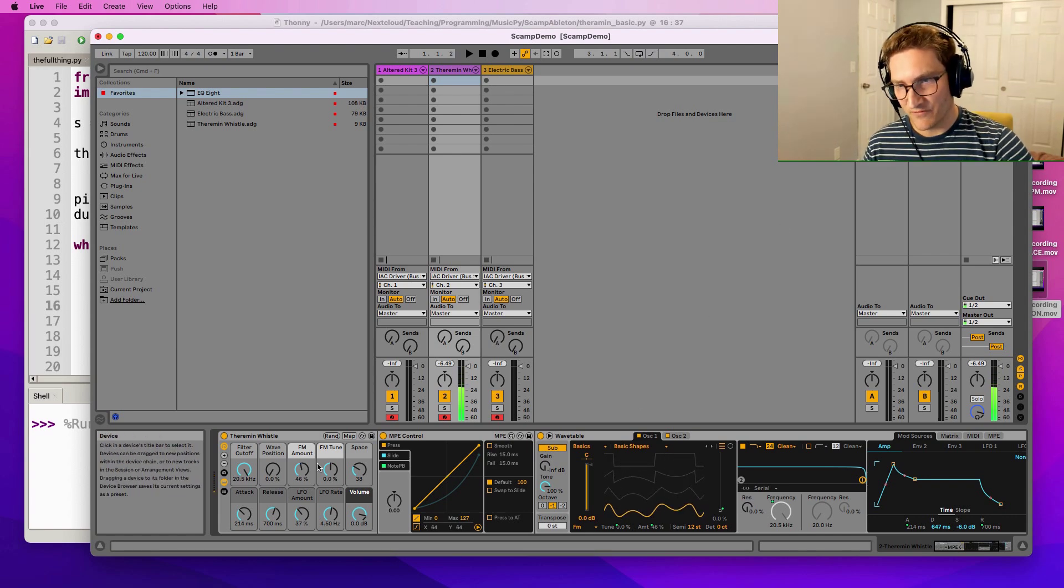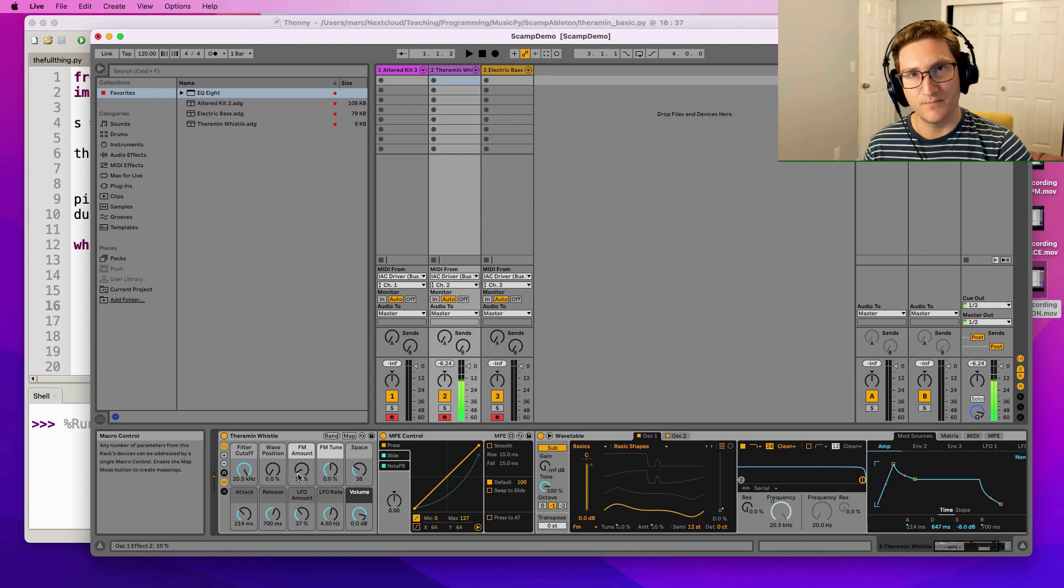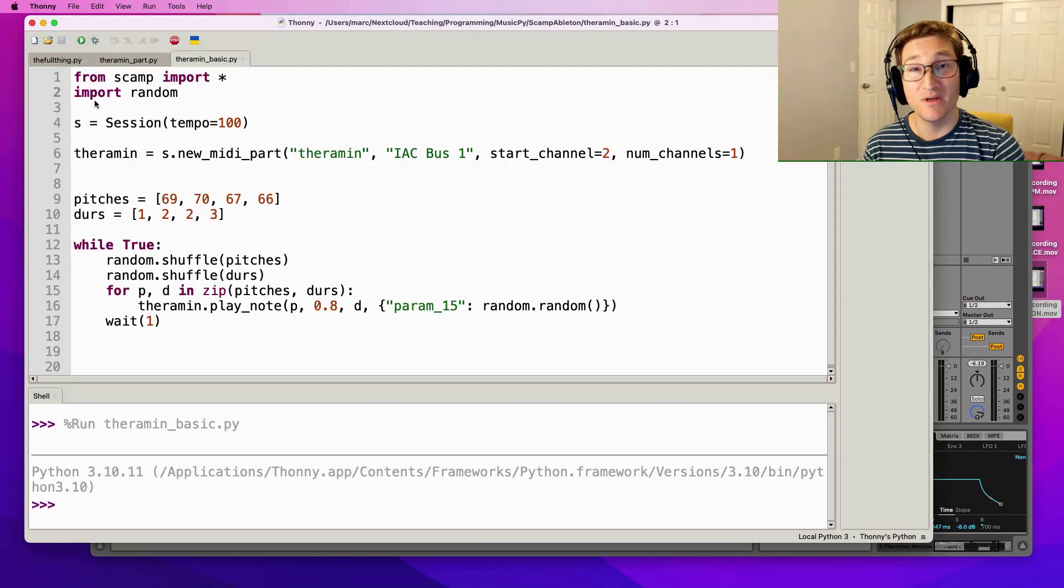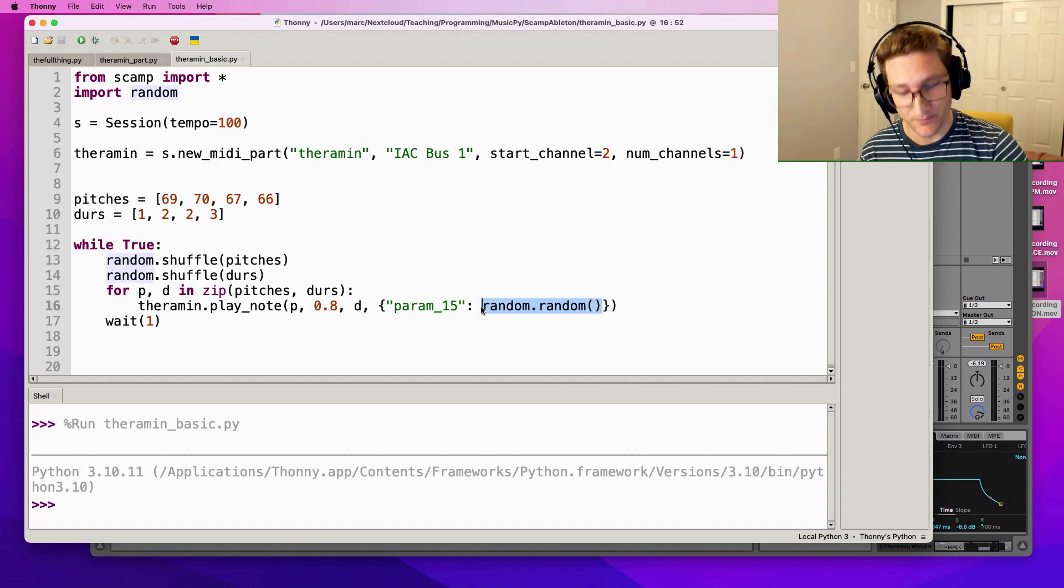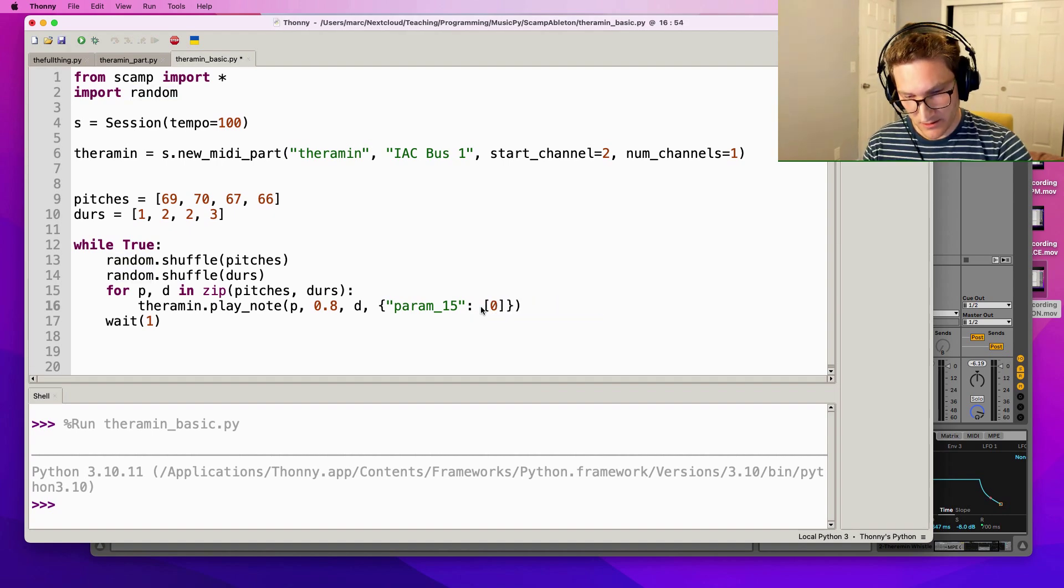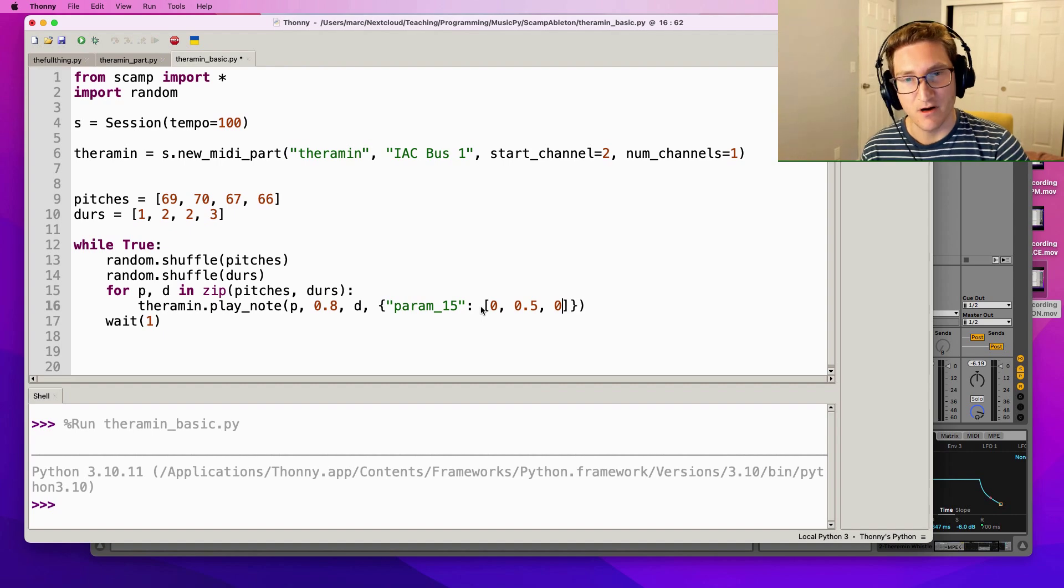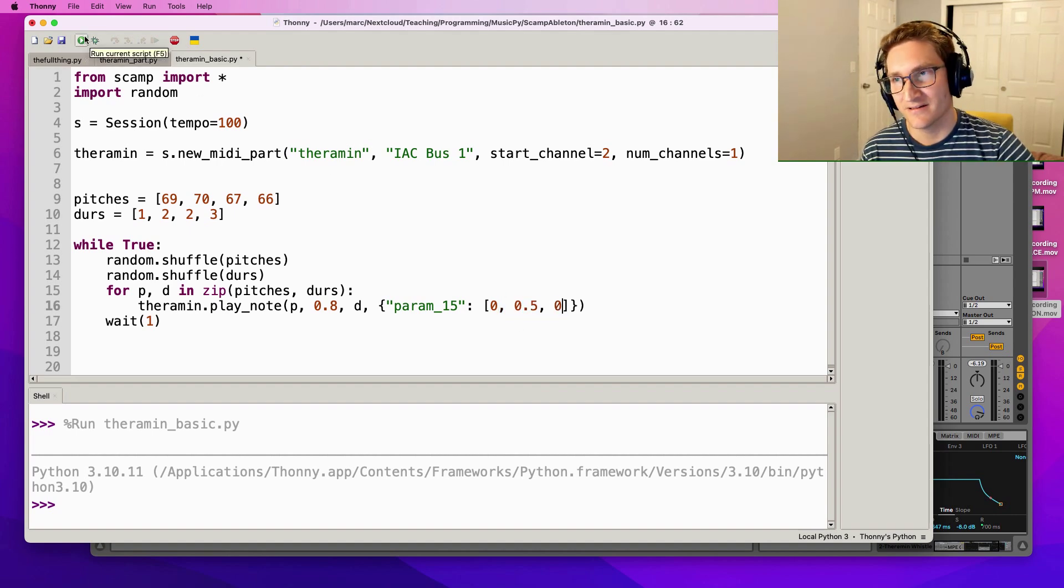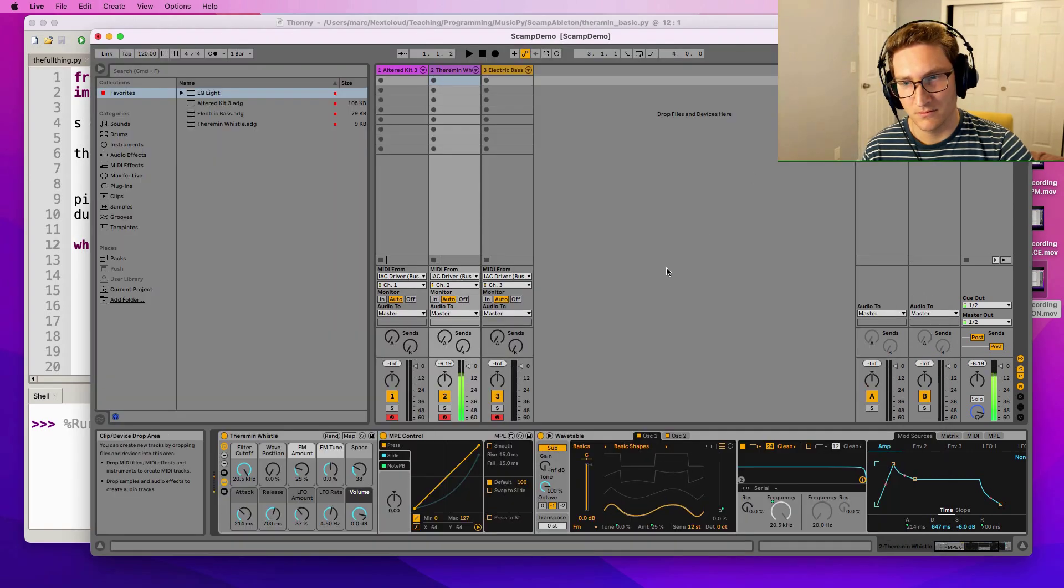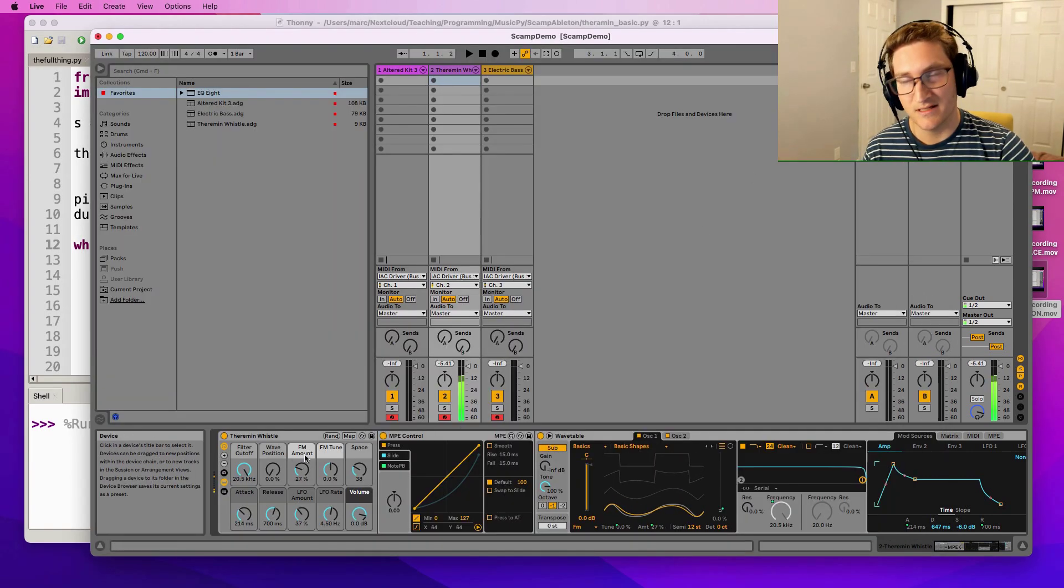Notice that every note is randomly setting this FM amount, but you know what, we can do even better. We can give it an envelope. So I could say 0, 0.5, 0 and what it's gonna do is it's gonna interpolate between the values 0, a half, and 0. Let's take a listen to that. See this knob moving really smoothly now?